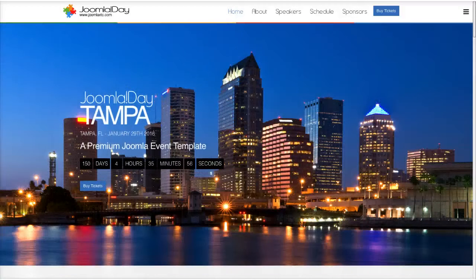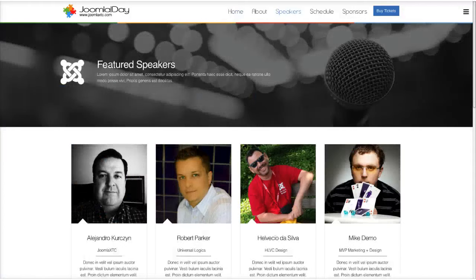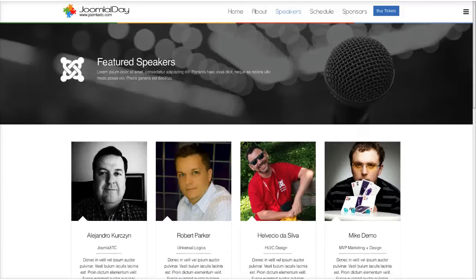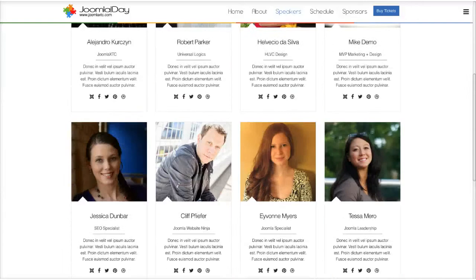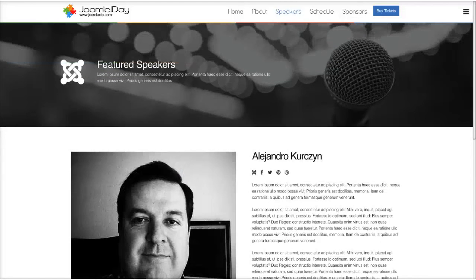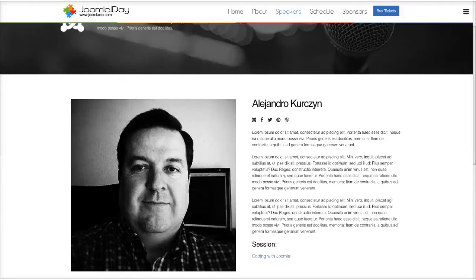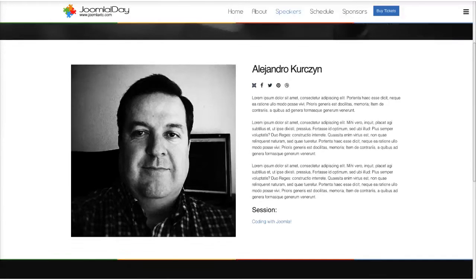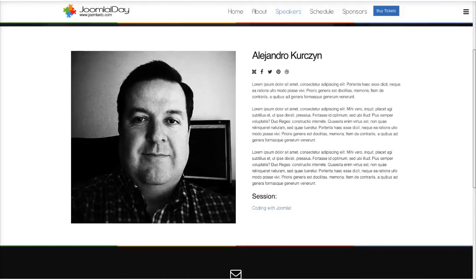So let's check out a little more of the template. We built this out pretty much as a full-fledged template for an event. So you've got your speakers here — this is using a custom override for Joomla content that we have for the staff view. When you click on a speaker, you've got their image, their social networking, and the session that they're doing. The session actually links to the Joomla event manager, which I'll get to in just a second.